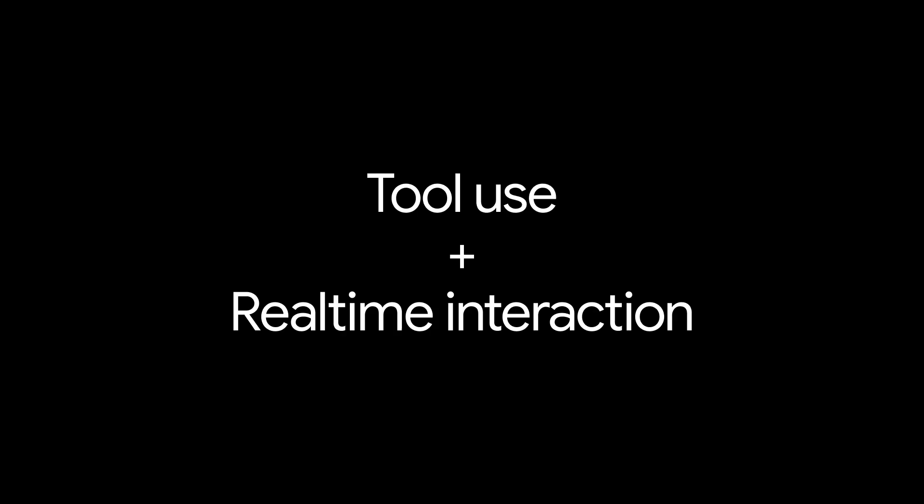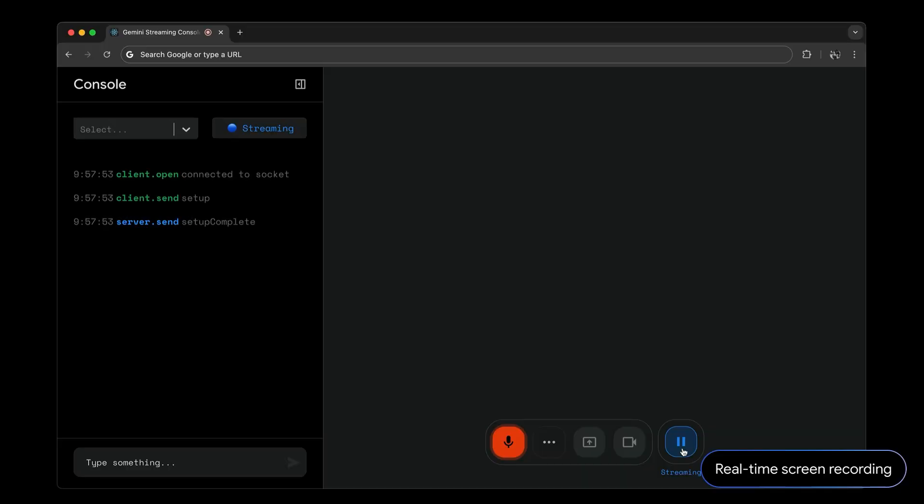Here's a demo that combines tool use with real-time interaction, built using the new Multimodal Live API.